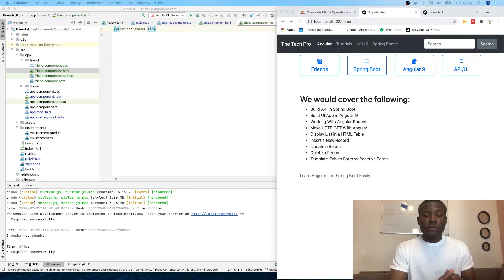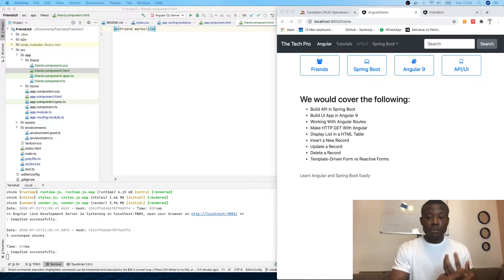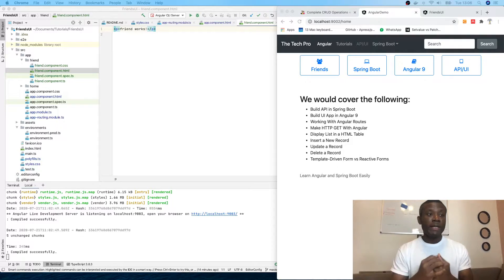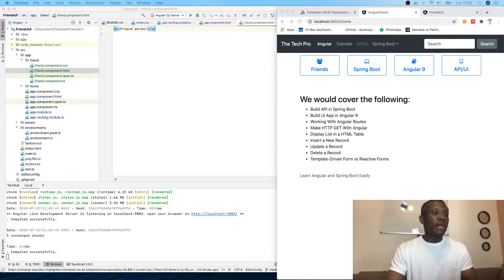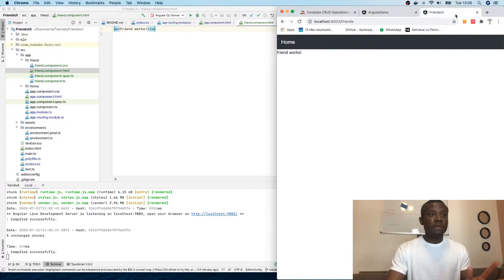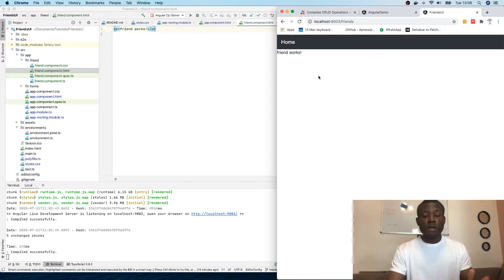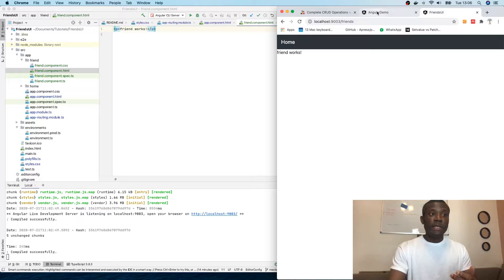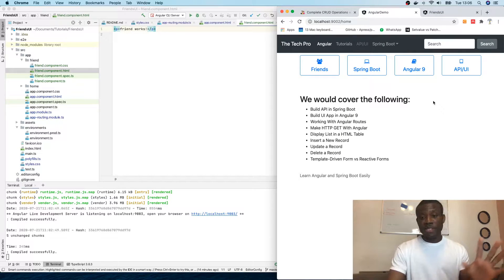So today we are going to continue from part 3 of our Angular and Spring Boot API UI tutorial, and today we are going to be working on the homepage. In the previous tutorial we've been able to set up routing and display different components based on the parts typed in the browser.